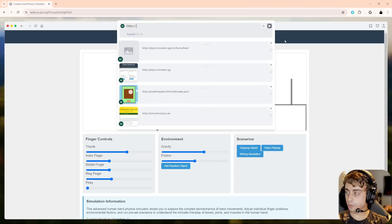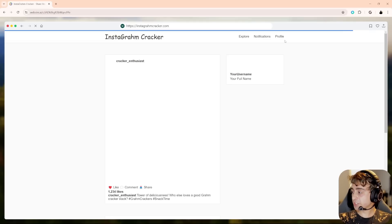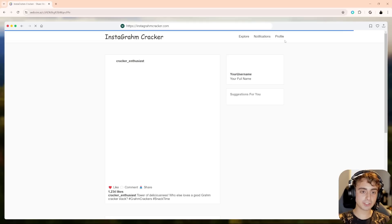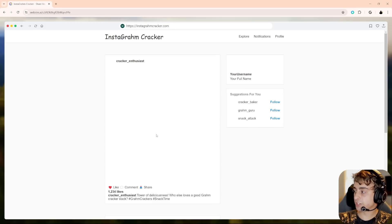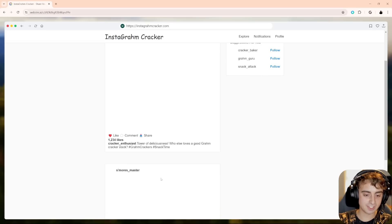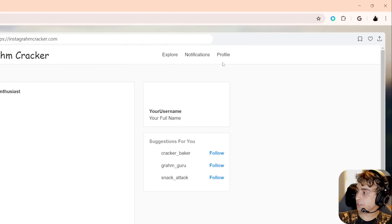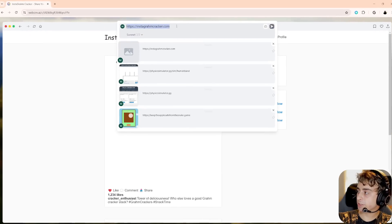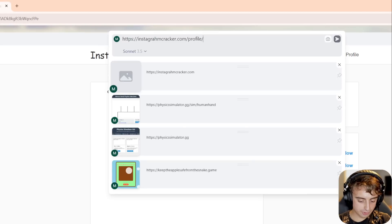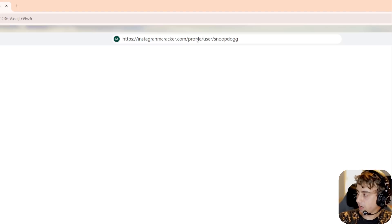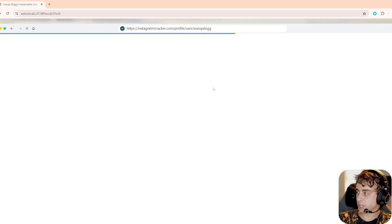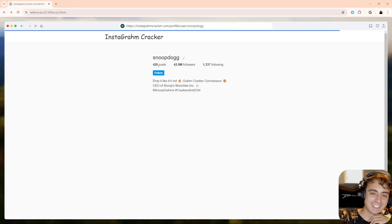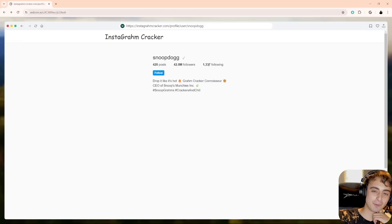You can also do funny things like instead of Instagram, we can do Instagram cracker and you can see it will essentially generate a fake parody website of Instagram for graham cracker enthusiasts. It does like a pretty good job. Obviously, it's trying to generate images in the background to support stuff like this, but we do have, you know, comments and likes and captions, which is pretty funny. But I just had an idea, you see profile, we could continue on this website and do profile slash user slash Snoop Dogg.